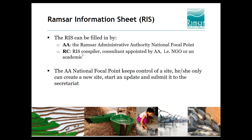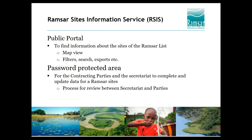A short introduction about the Ramsar Sites Information Service in general. The RSIS is divided into two separate parts. The first is the public part, where you find information about the sites of the Ramsar list. It is accessible for everyone — you have the map view, you can use filters and search for Ramsar sites, and you can do exports. Then there is the password-protected area, which is for contracting parties and the secretariat to create new sites, launch updates, and review sites.